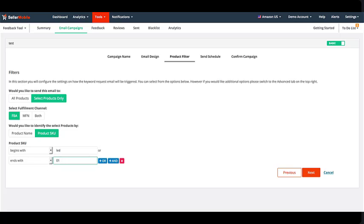And when you have selected all the products individually or by a filtered range through these options, click Next to proceed to the final step of setting up an email with our feedback generator tool.